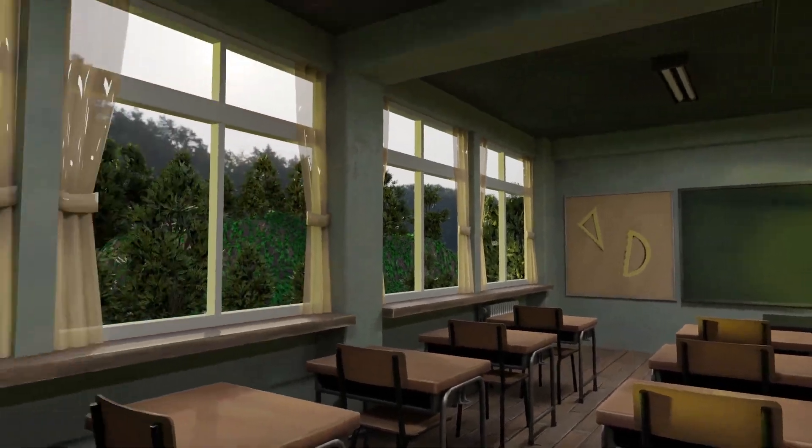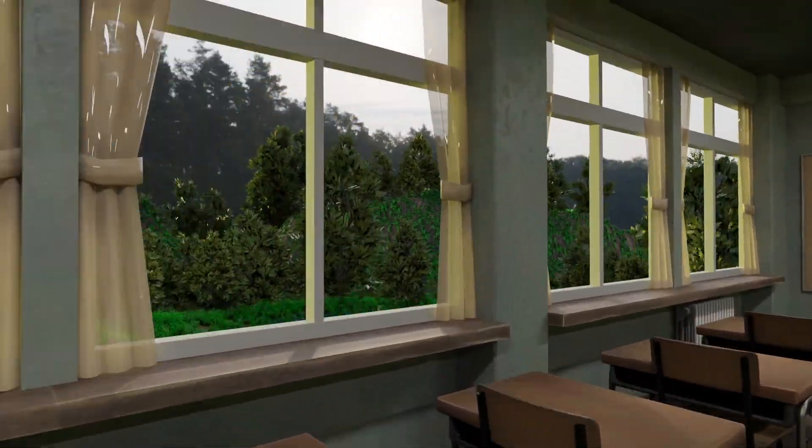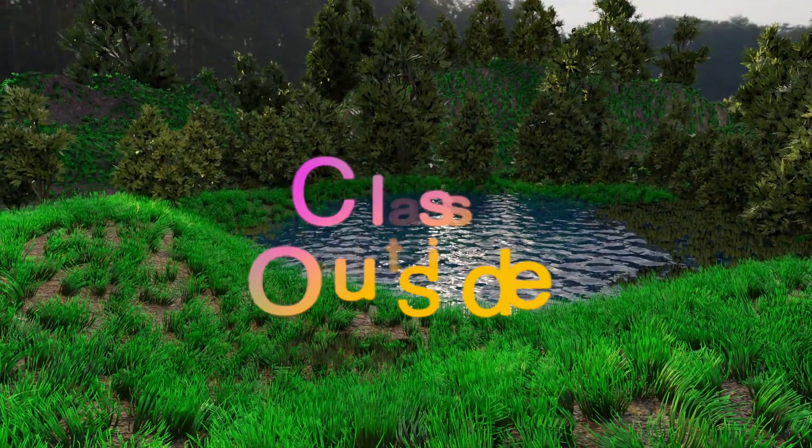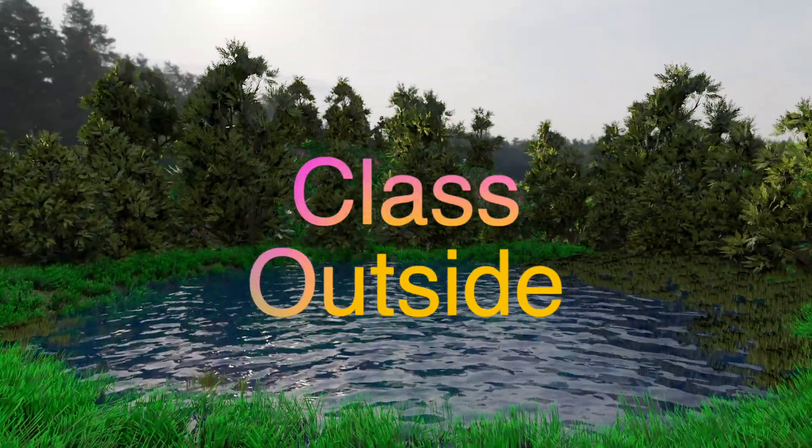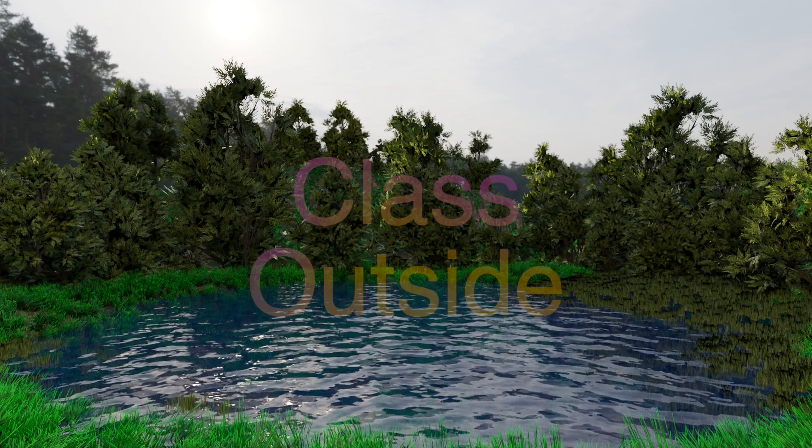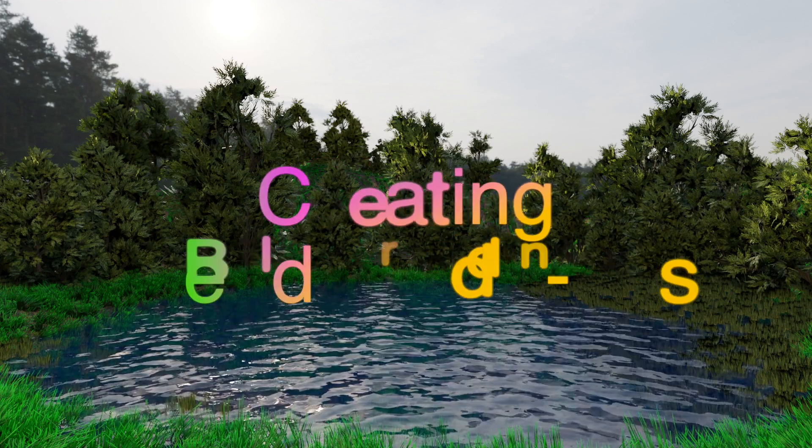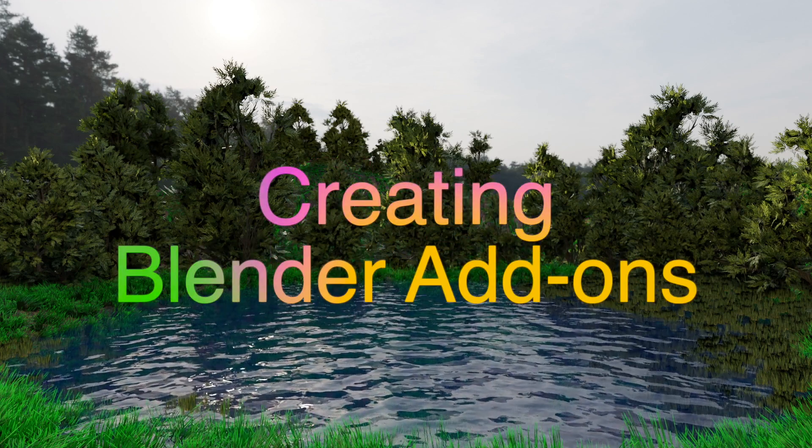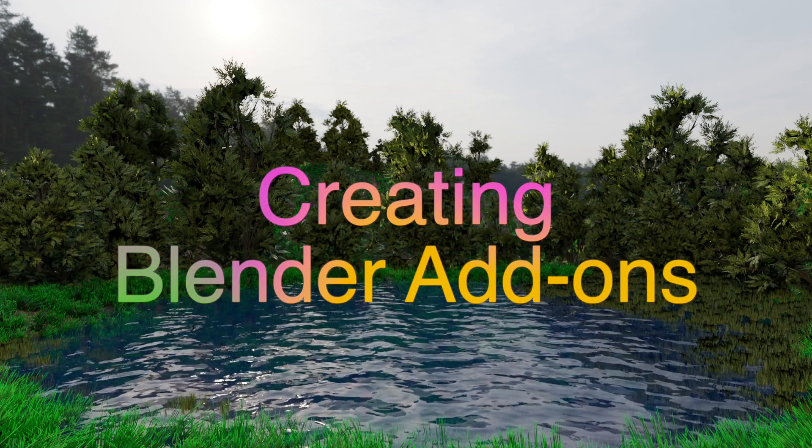It's good to be with you. Welcome to Class Outside. Today, we are going to learn how to create and install your own add-on for Blender.